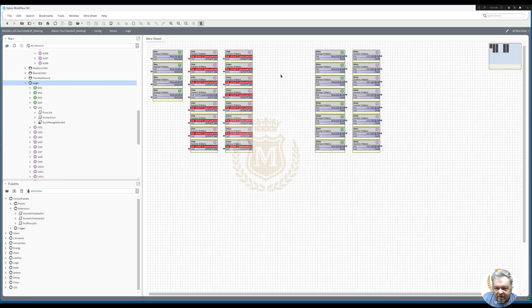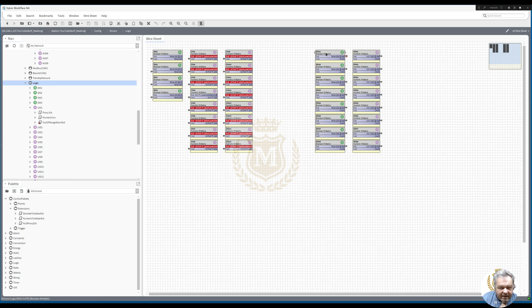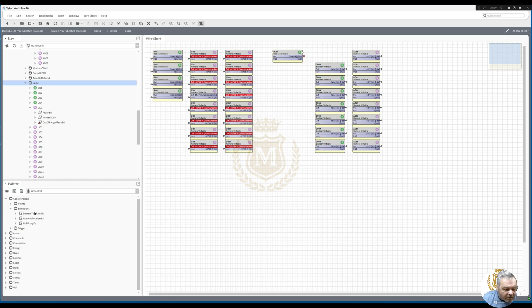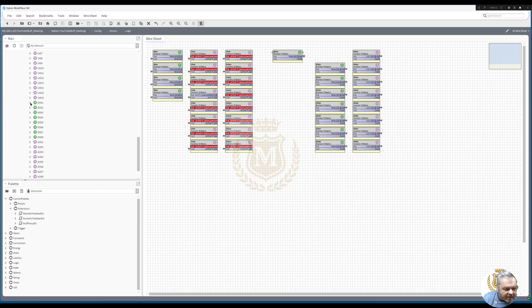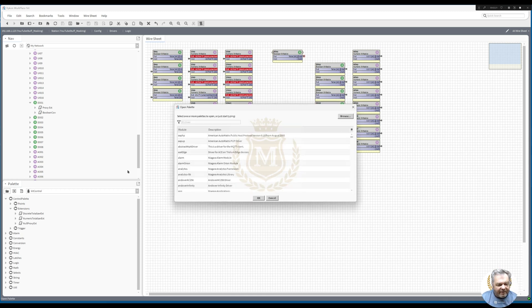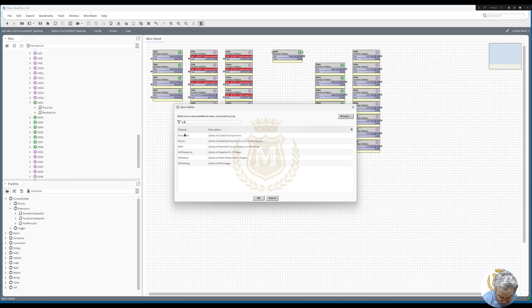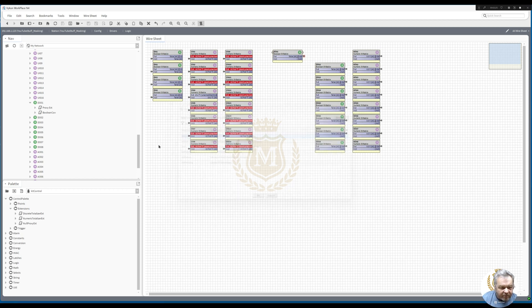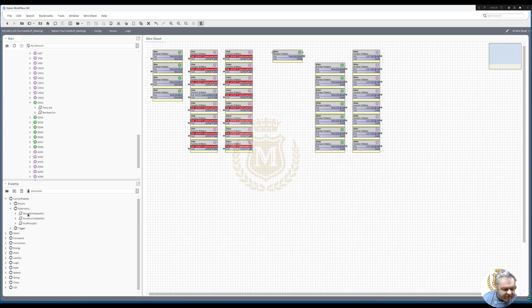We're going to add into this DO1 a discrete totalizer. If I go into DO1 on here, I've got a boolean change of value history. If I go into my kit control palette, you find that by going kit and double click control kit control. I'm going to take that discrete totalizer and move it across to DO1.